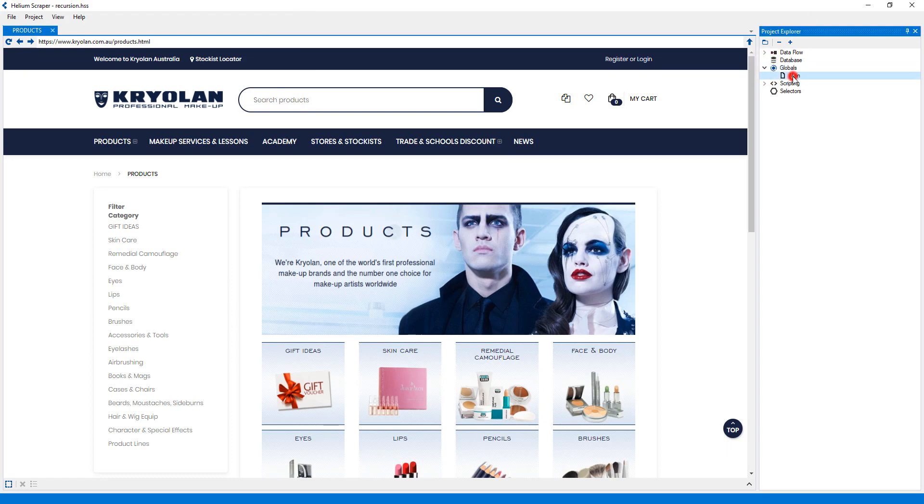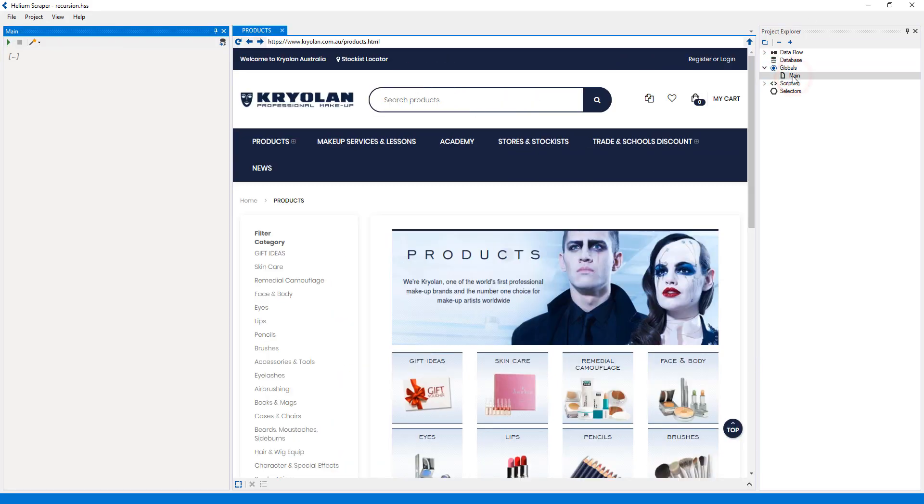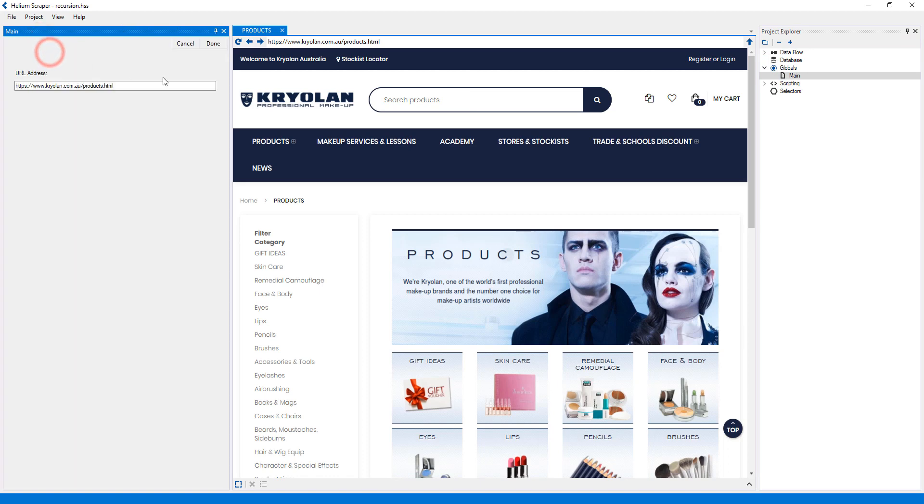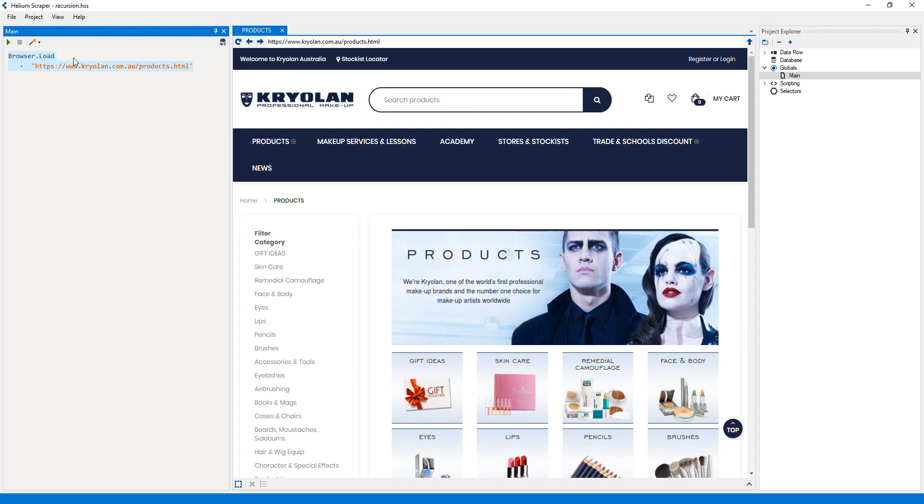Then I'll double-click the global to edit it. Here I will select to load the current page. Next, I will right-click this action and select.